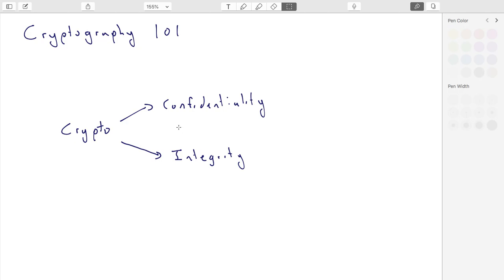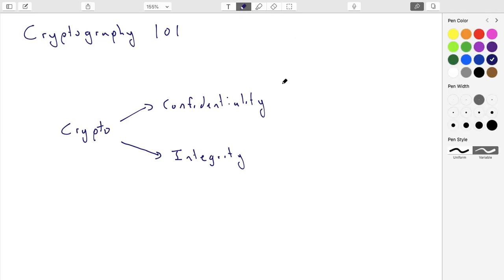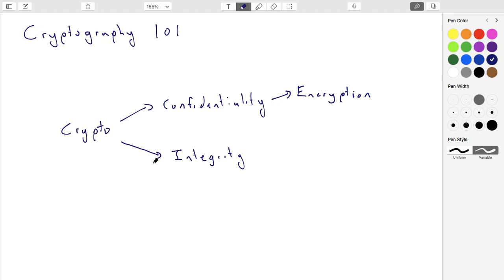There's a bunch of primitives that provide confidentiality, which includes encryption. There are two major flavors of encryption: public key encryption and symmetric key encryption. The other thing that cryptography provides is integrity.